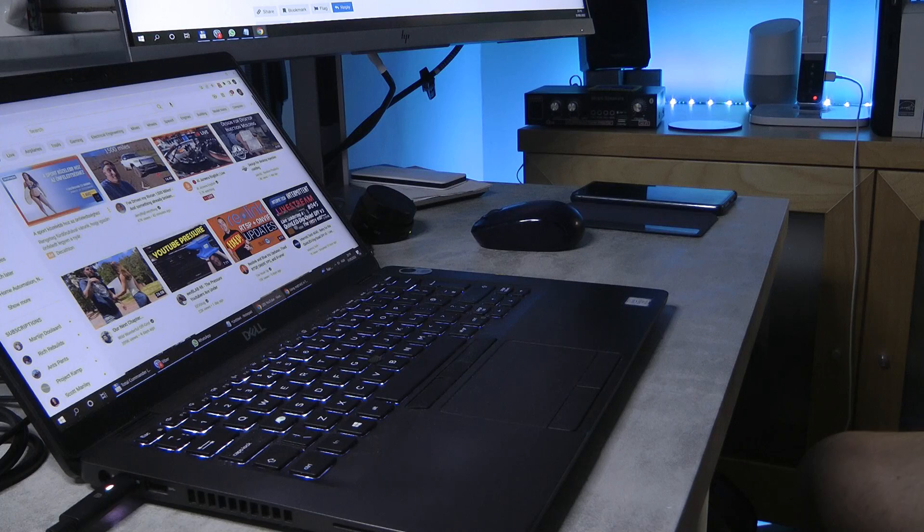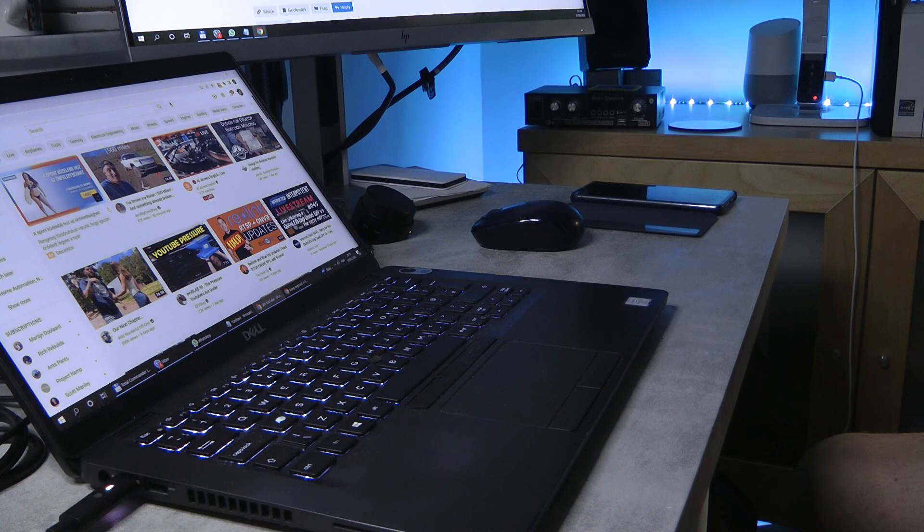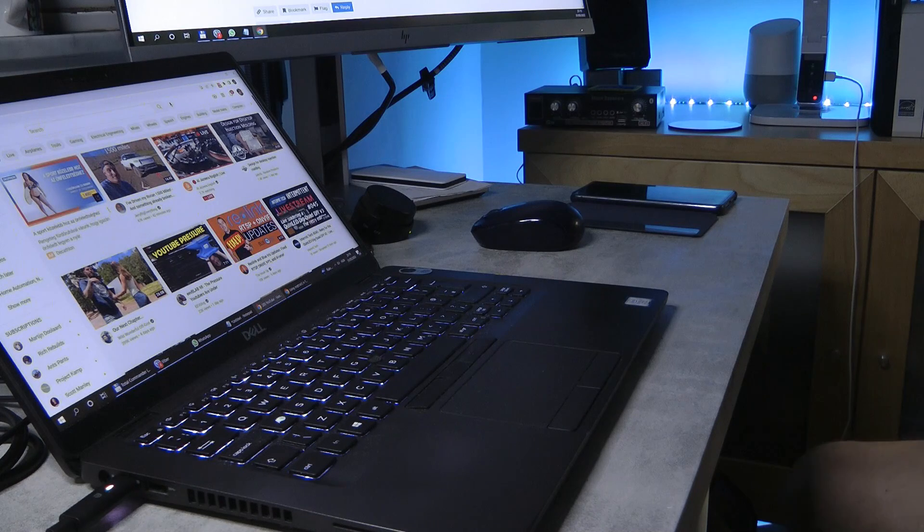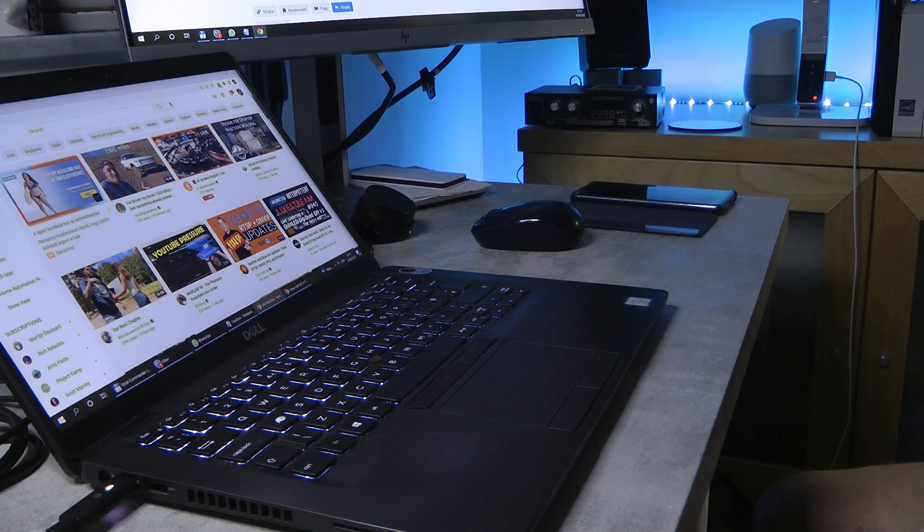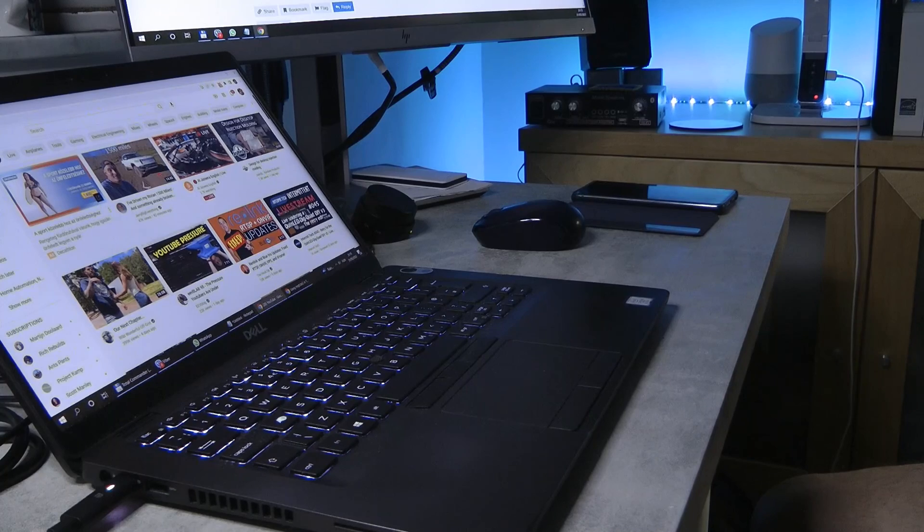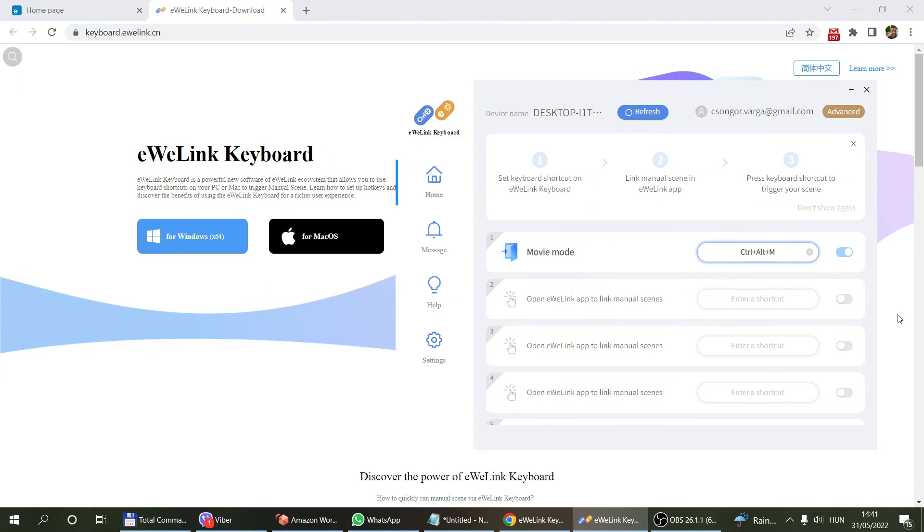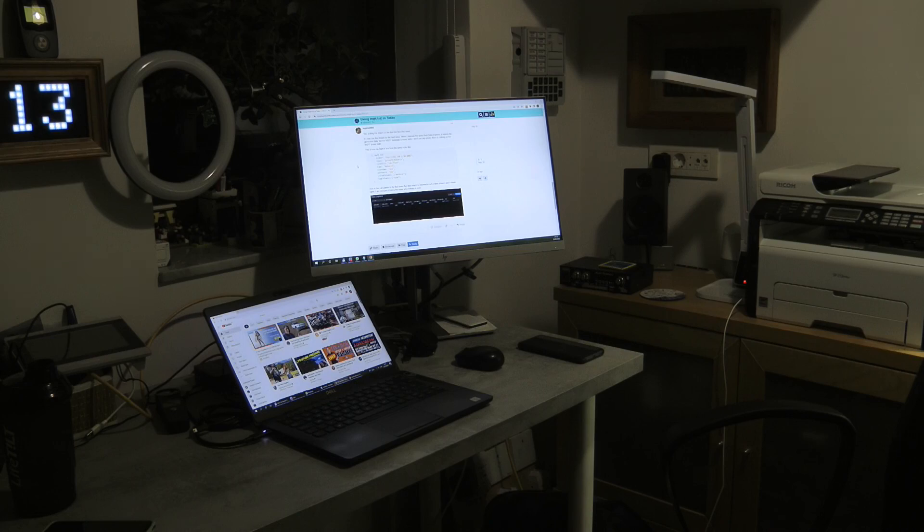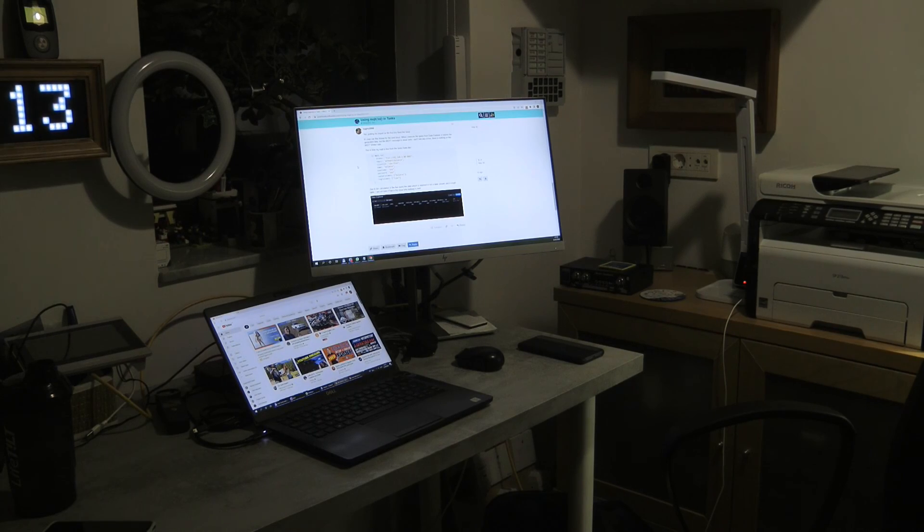Now what you can see is the main light has gone off and the LED strip, which is right next to me, came on and has given me an ambient light to watch movies with. This is all about the new eWeLink keyboard function.